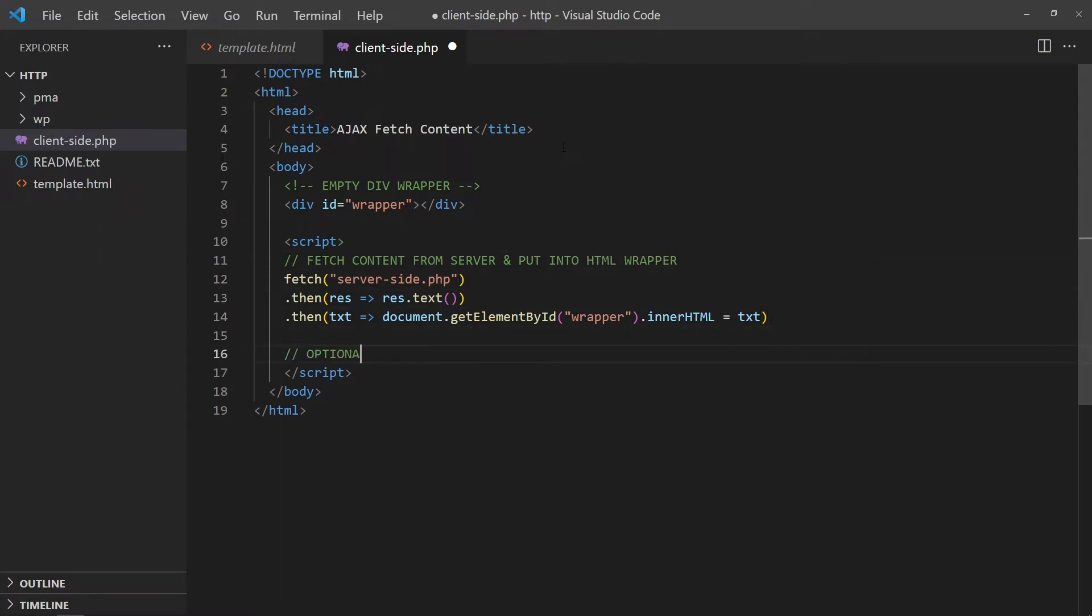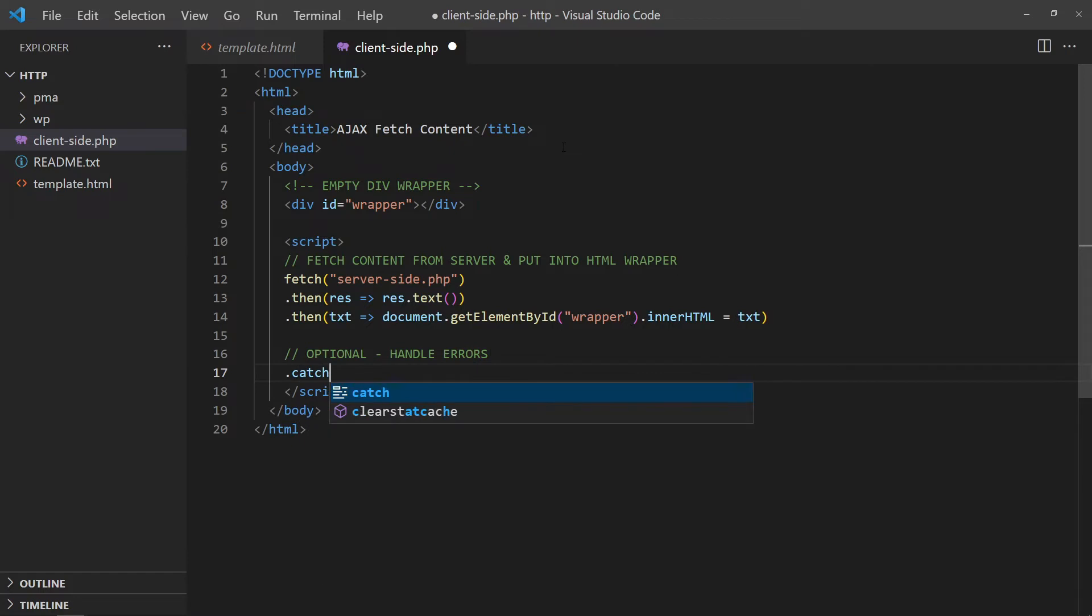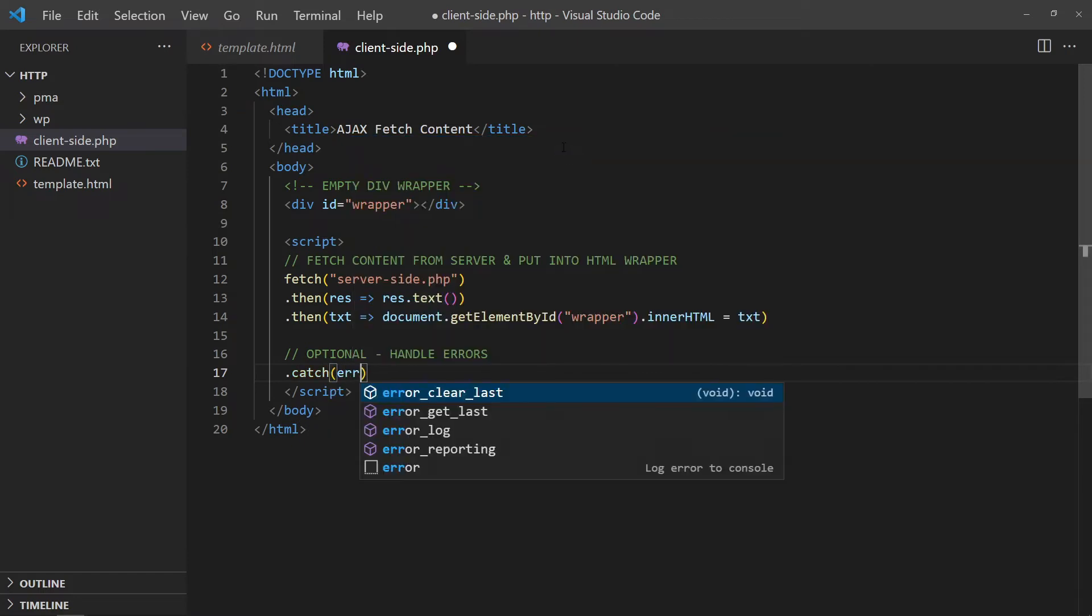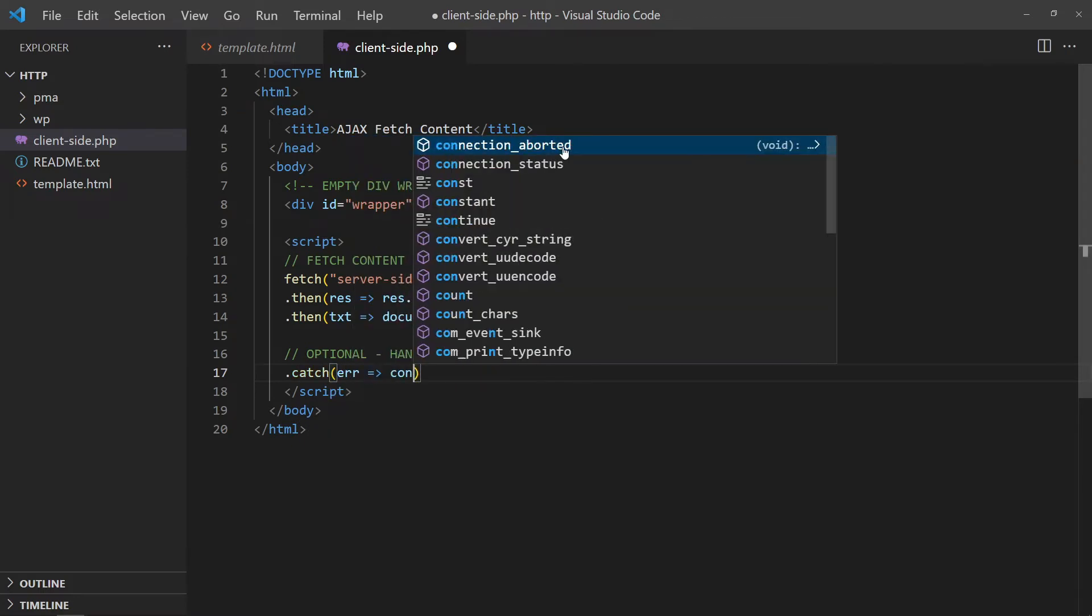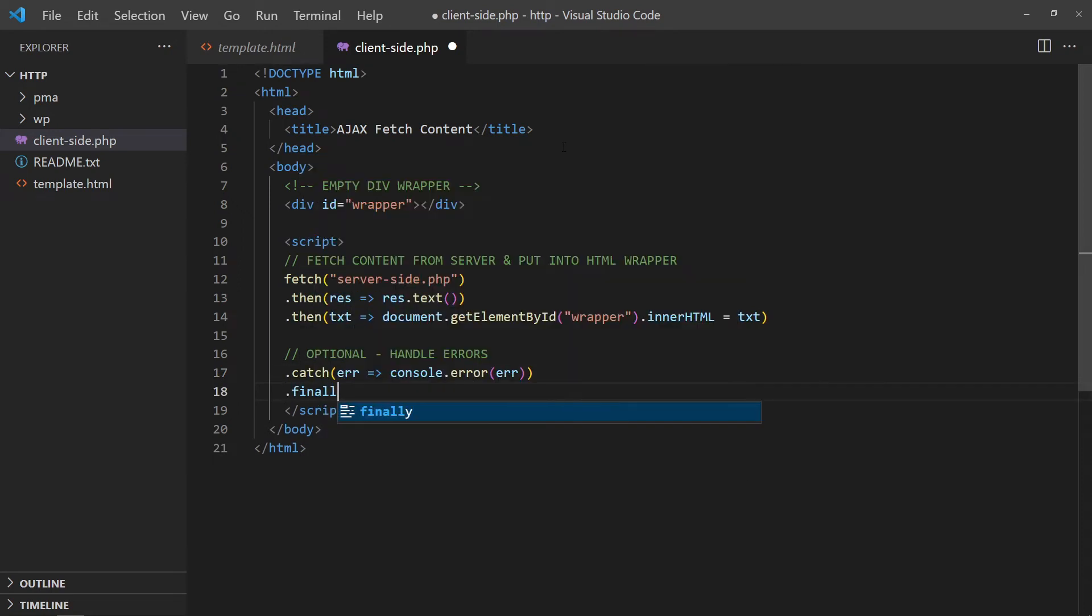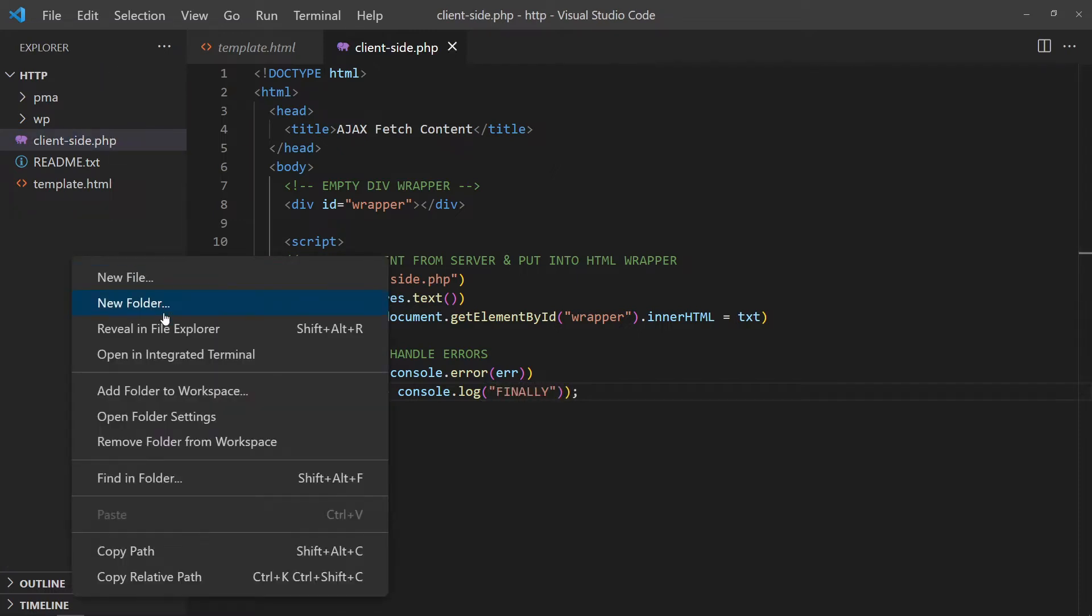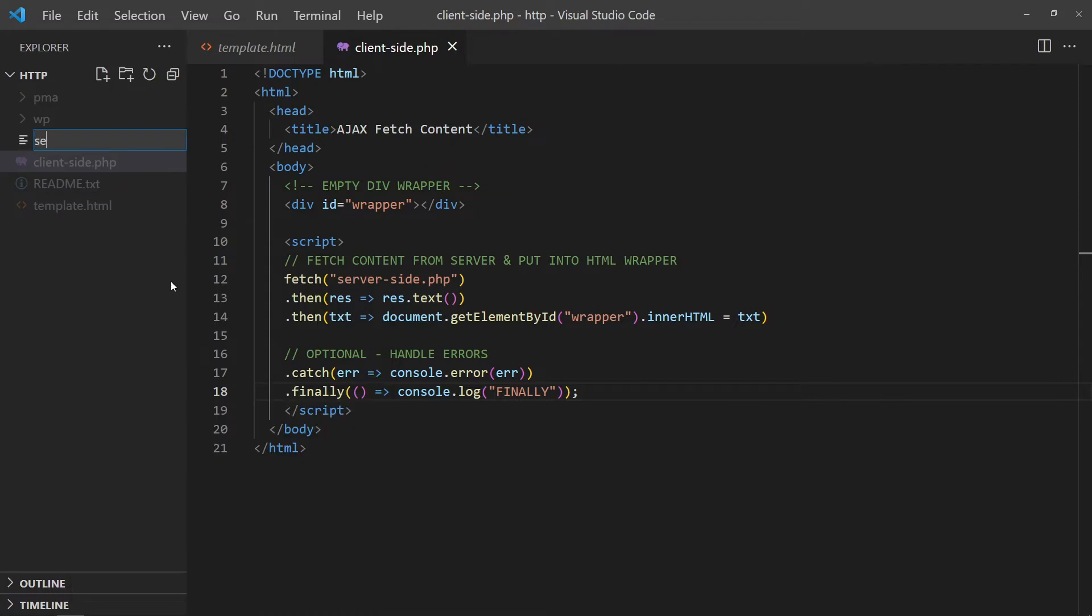Optionally, we can also handle errors. Add a finally block that will run regardless of success or failure. In the PHP script, we will just output some dummy HTML.